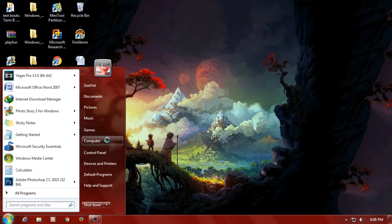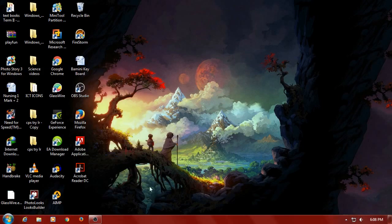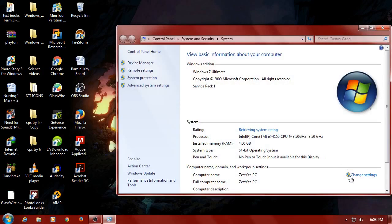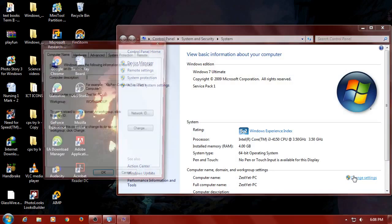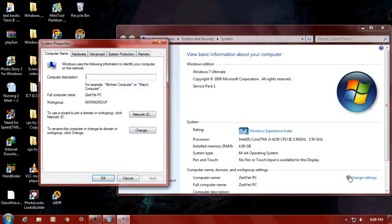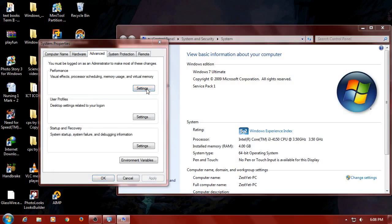Let's start with My Computer Properties. Select the Change Settings option and select a dialog box. Select System Properties, then select the Advanced options, then select the Performance Settings.